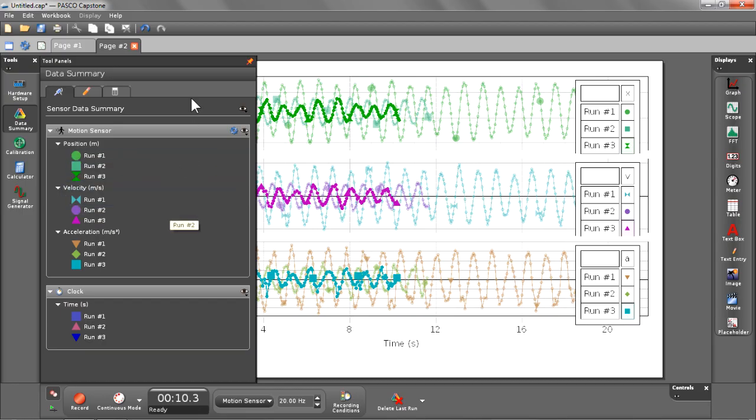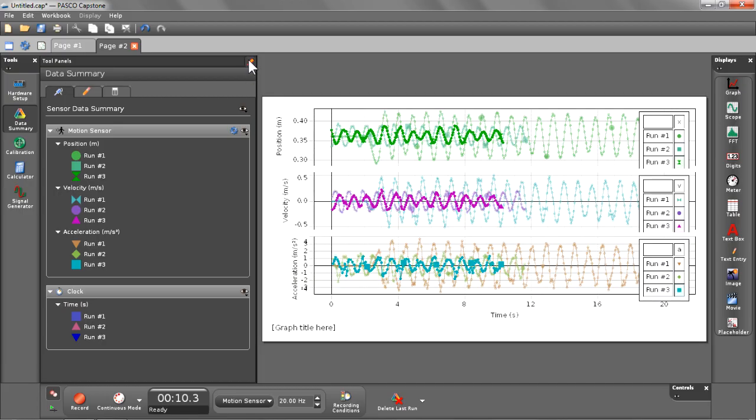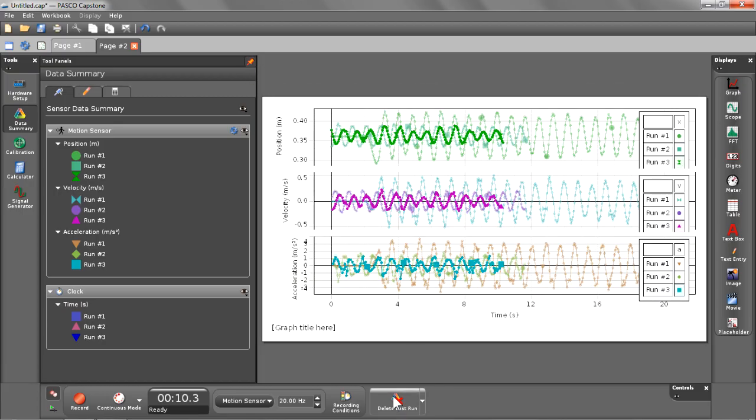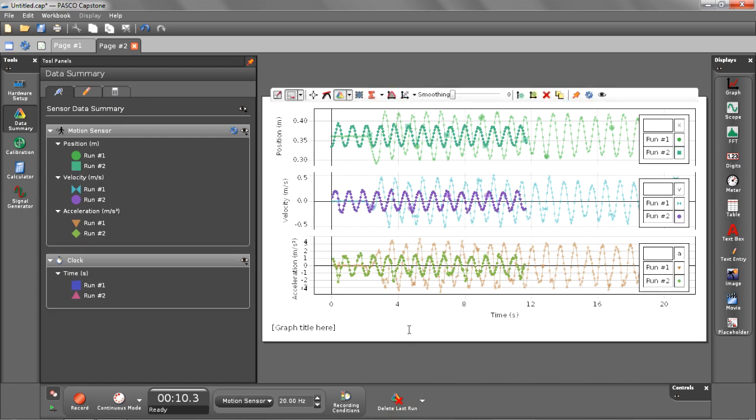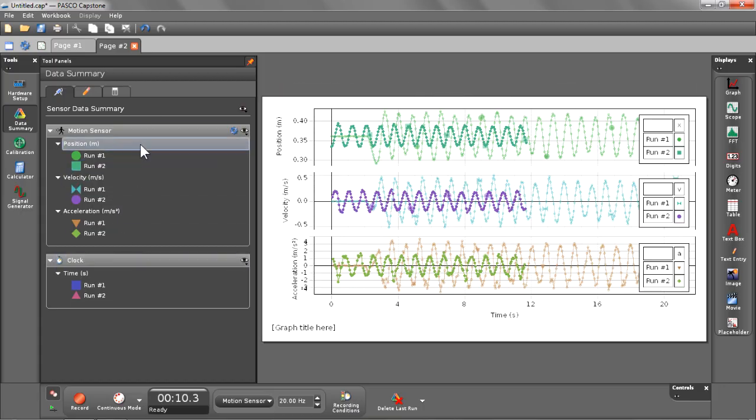Now let's pin that to our screen by clicking on the pin in the upper right hand corner of that box and delete the last run. Notice when we deleted that run it removed it both from our graph and also from our data summary.